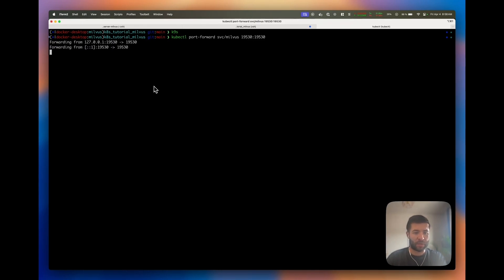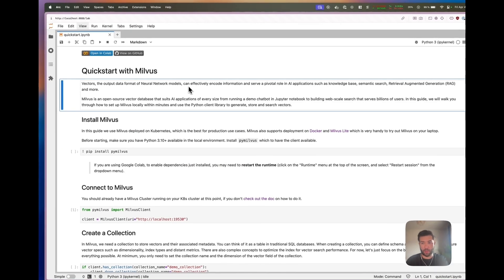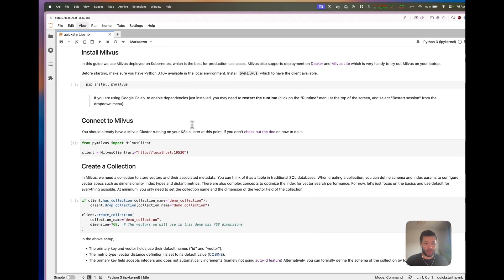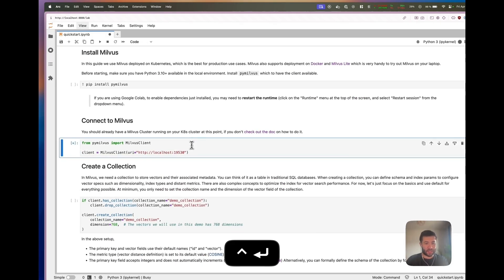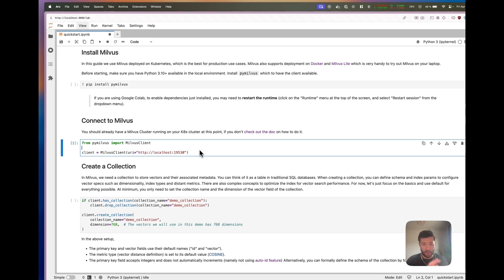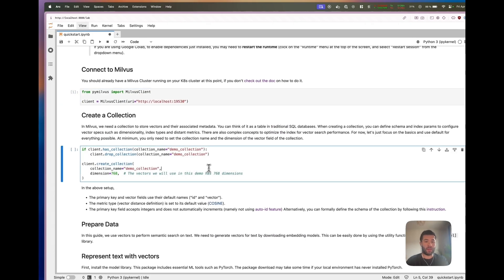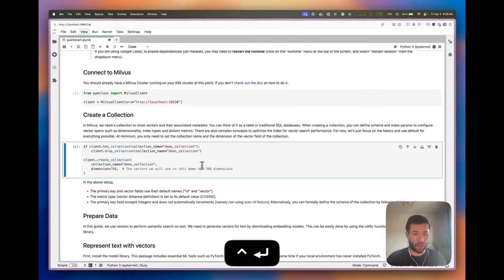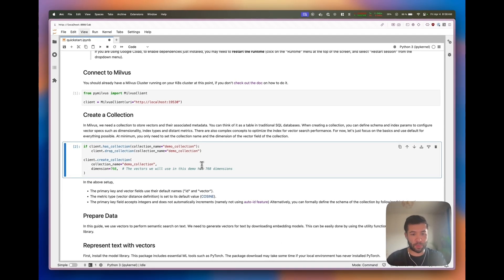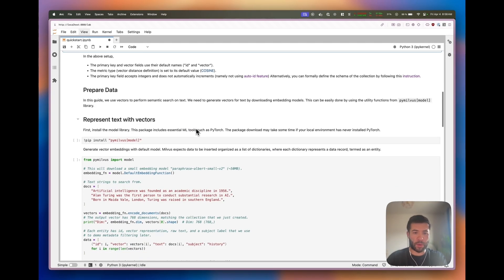Now we have a port forward. I go to my notebook - this one is available directly on the website by the way. We can see this one is going to connect to the Milvus cluster. It works, so we're happy. Now we're going to create a collection. First we check if we have it, drop it if we do, and create it.